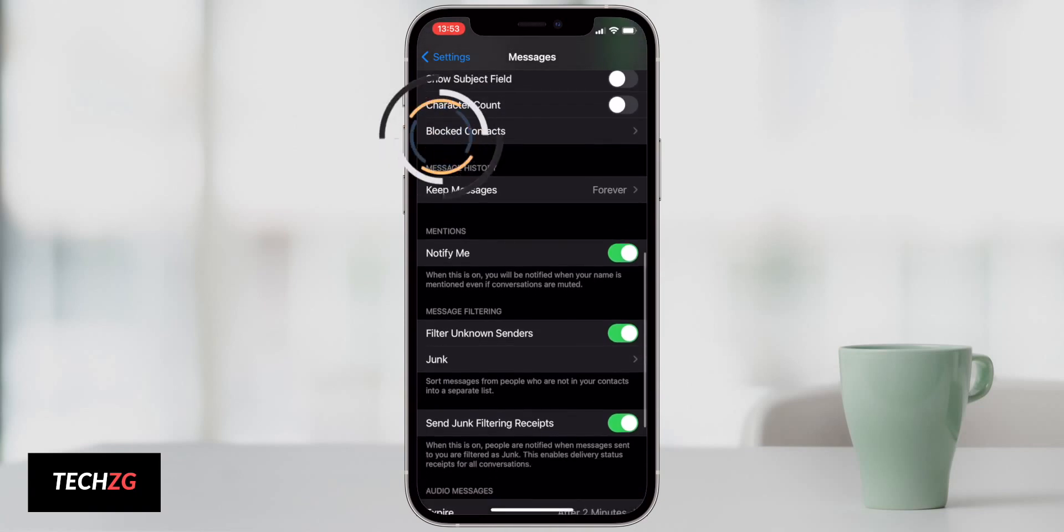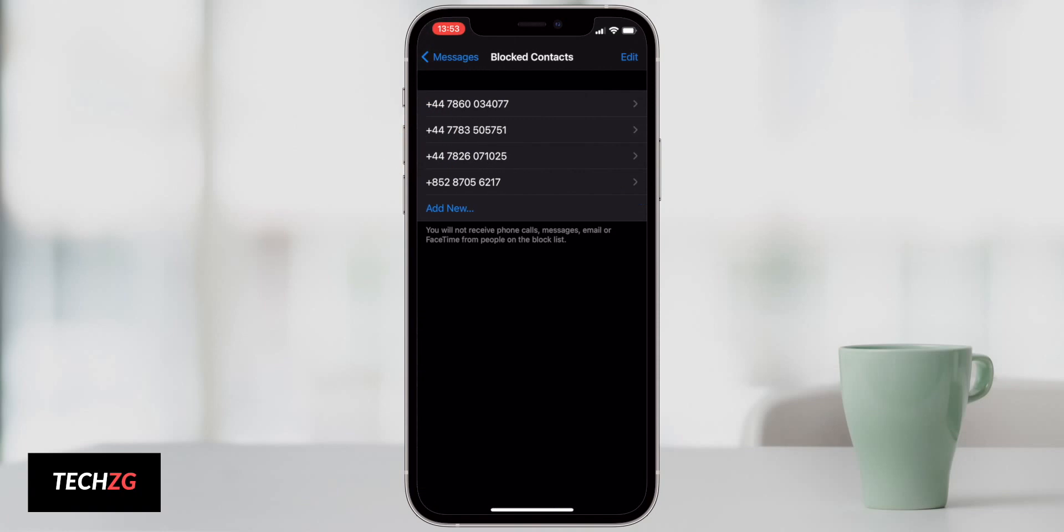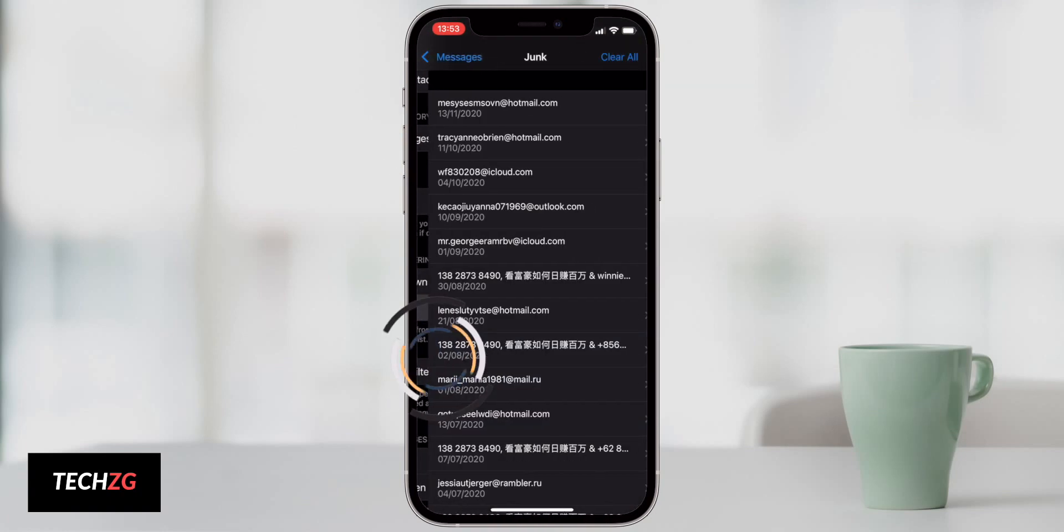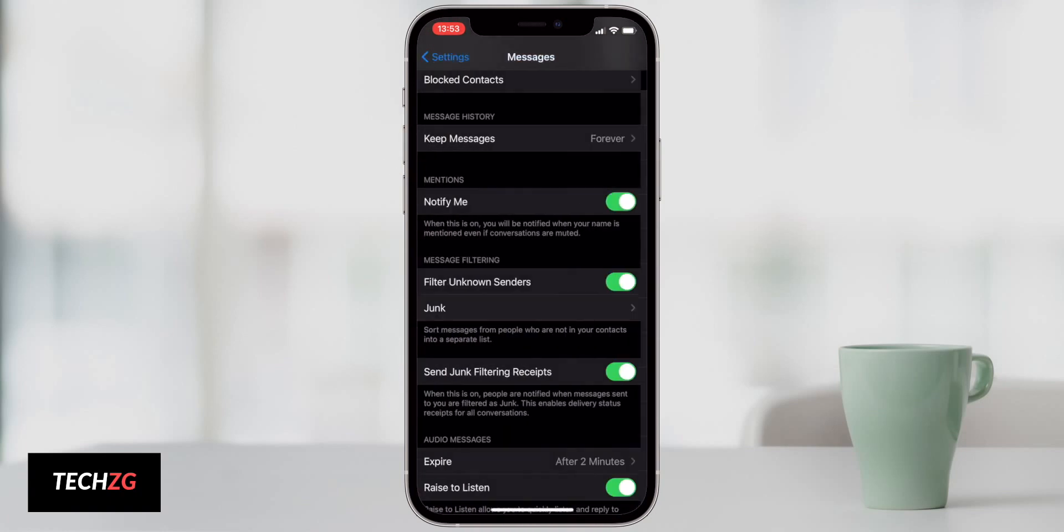In the messages app too, you can see all of your blocked contacts and all of the junk messages that you get that haven't been through to you.